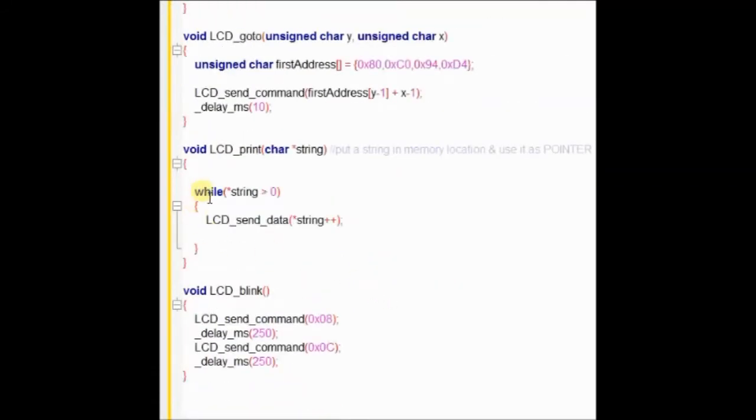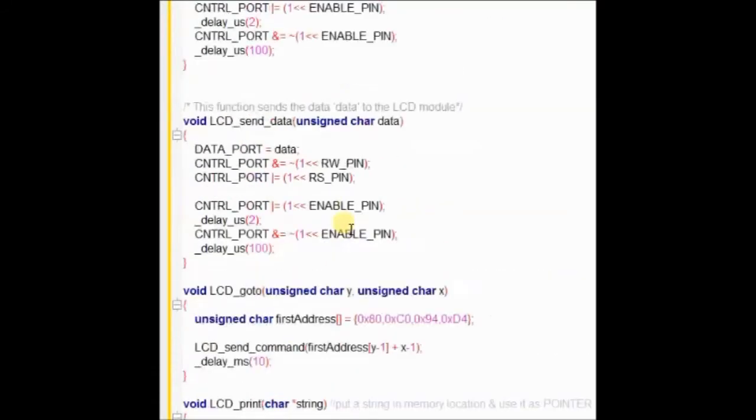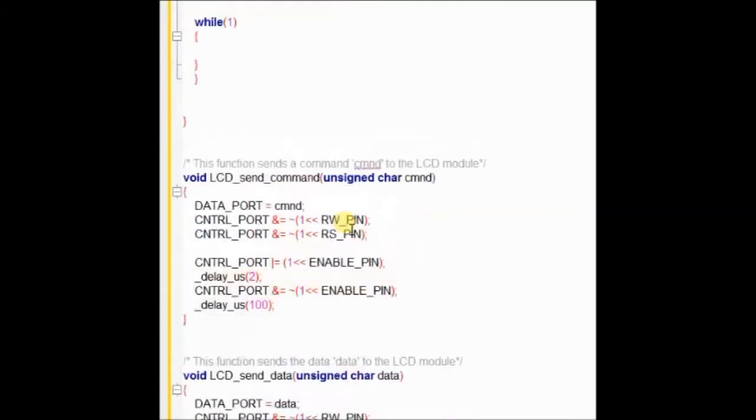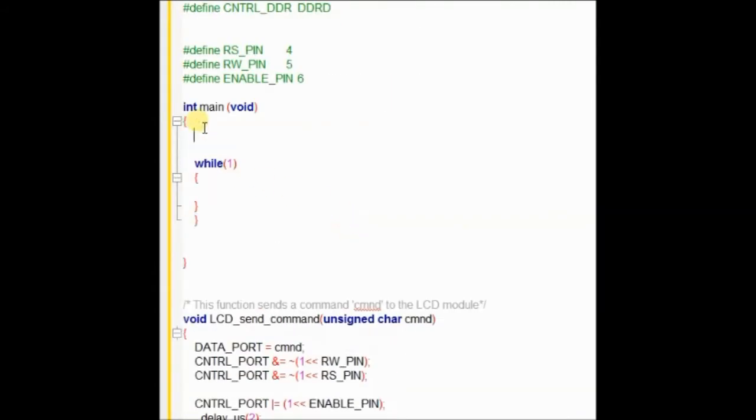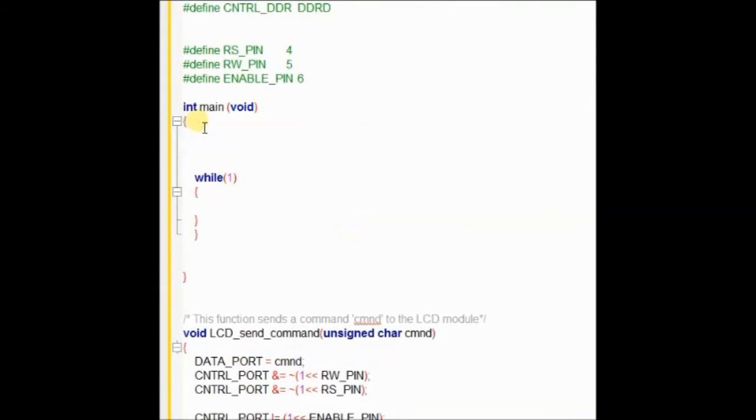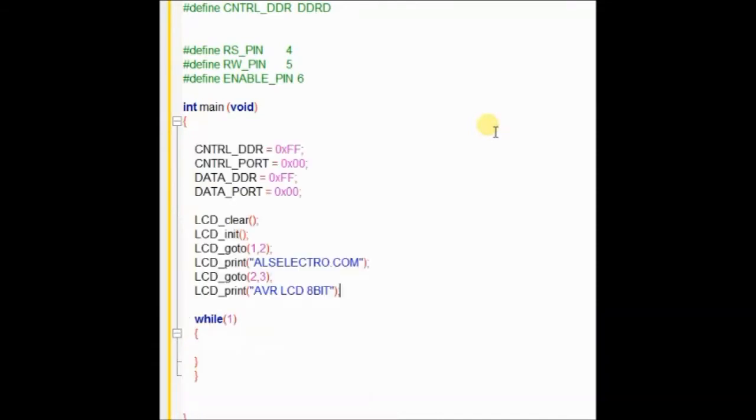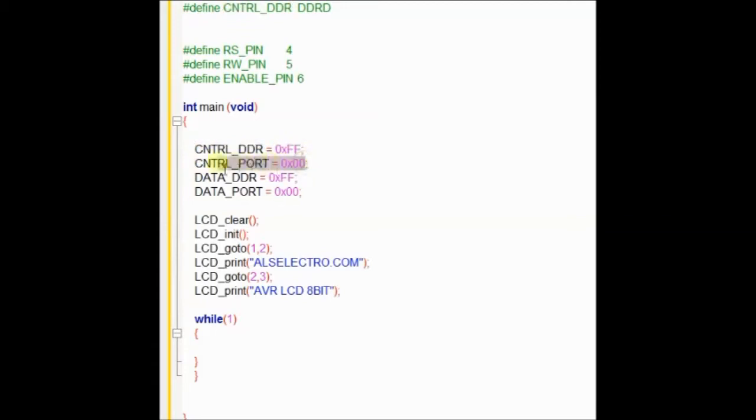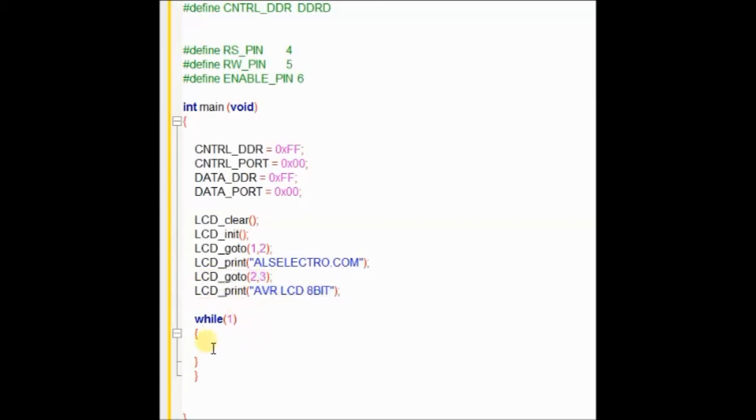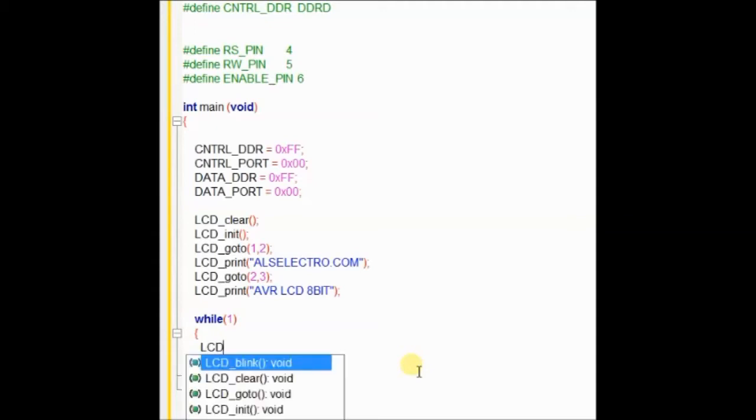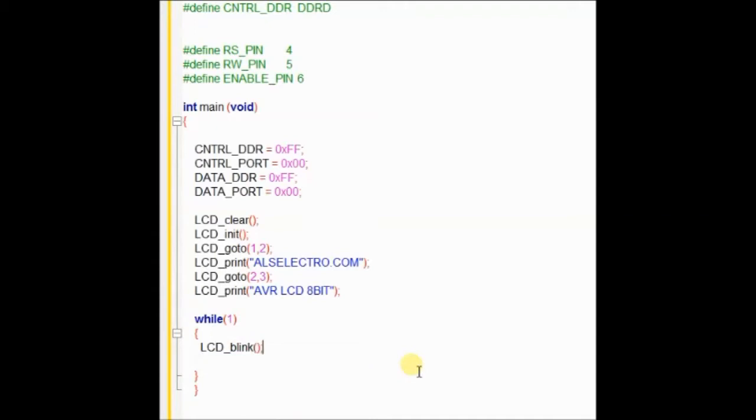Now we will see the main function. Inside the main function, the control port D and the data port B are set as output using FF. And then the initial value is set as 0 for both the control port as well as the data port. And then we call the functions one by one. On first row we display the string, and on the second row we display the second string. Inside the indefinite loop while, we can use the LCD blink to give a blink effect to the character's display.